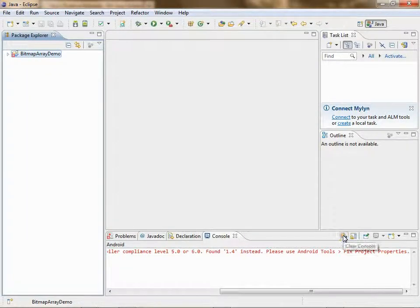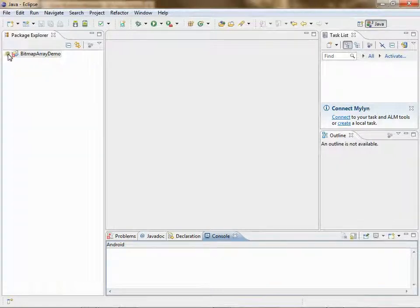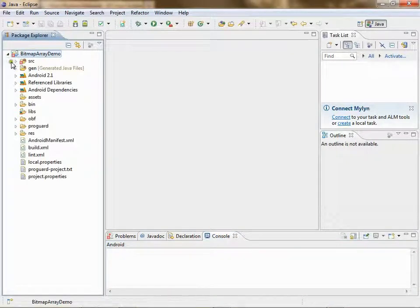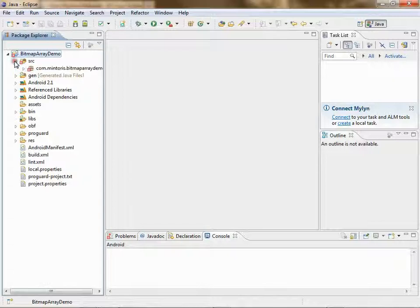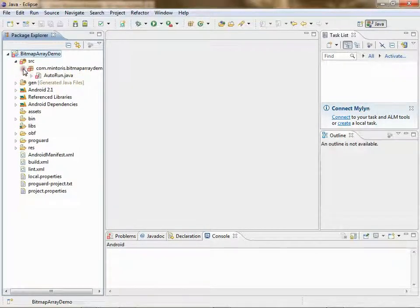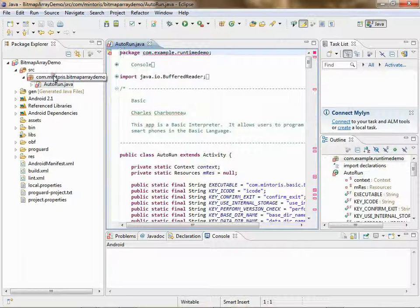Clear that window. Now open up your project, open up source, go into your com directory, and double click on autorun.java.